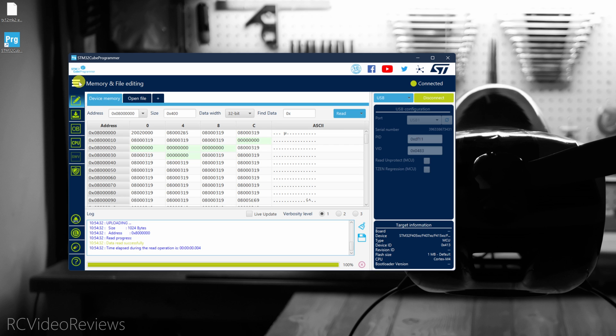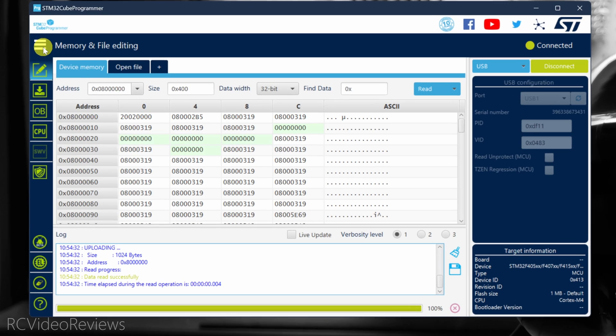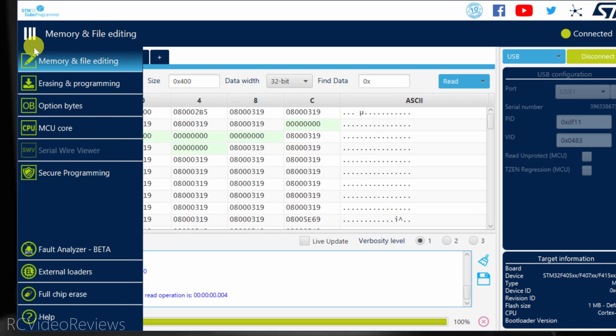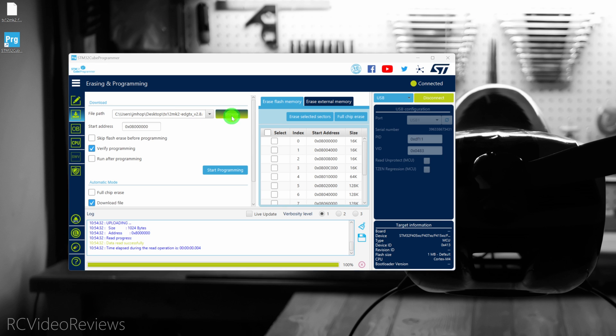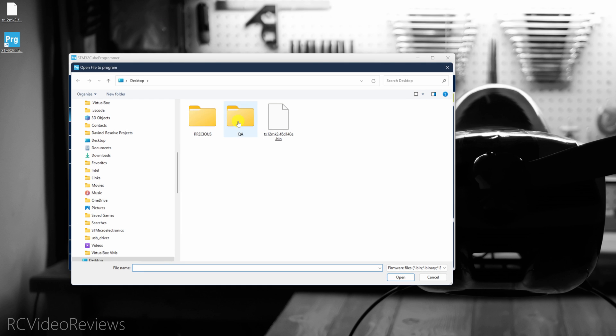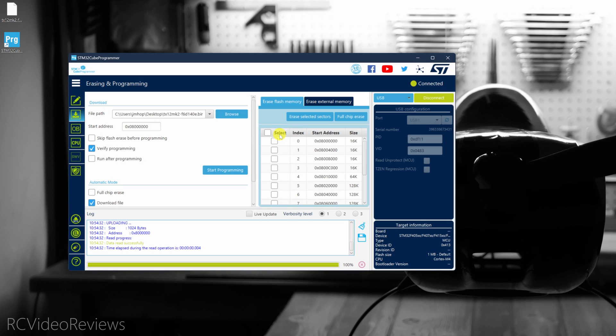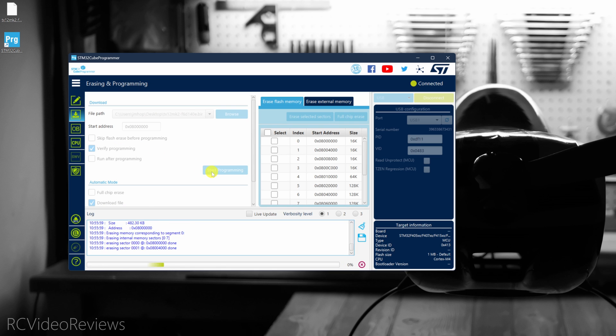From here on out, it should be smooth sailing. Just click on these three horizontal bars on the top left. Click Erase in Programming, and then we're going to browse for the binary we want to flash on the radio. In my case, it's the TX-12 Mark II. I'll click on that, and then make sure you put a checkmark in this Verify Programming, and hit the Start Programming button.